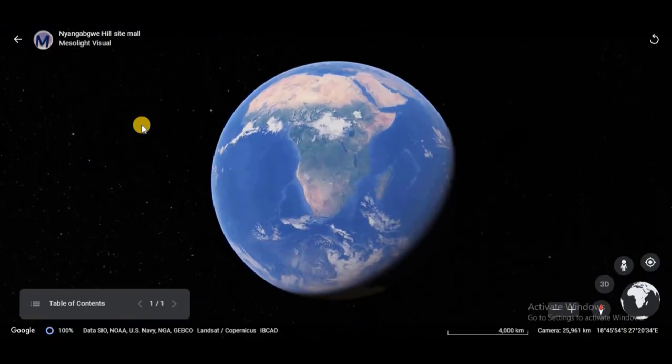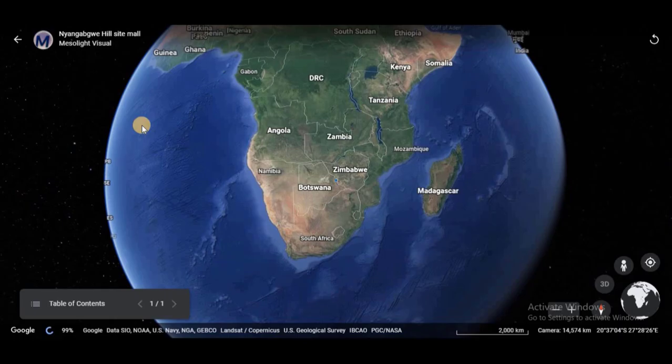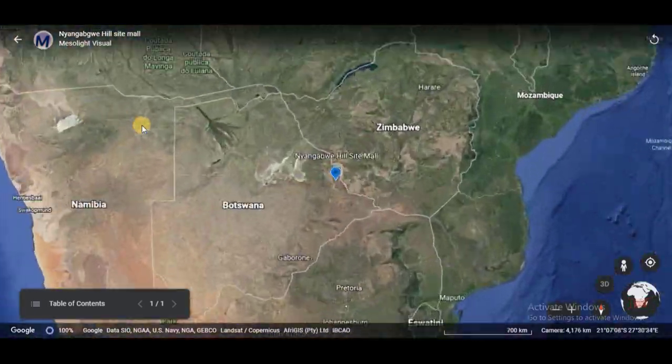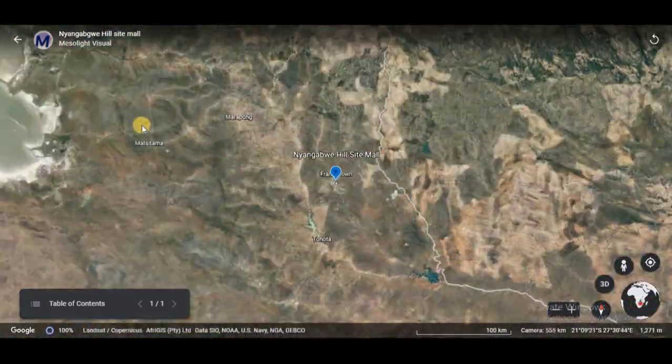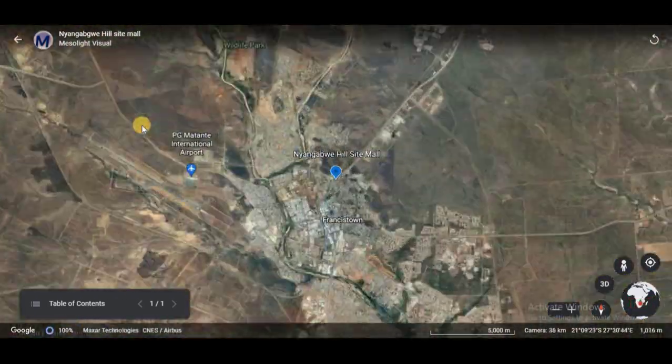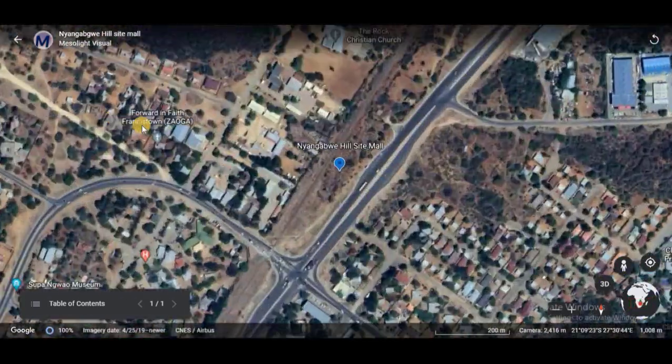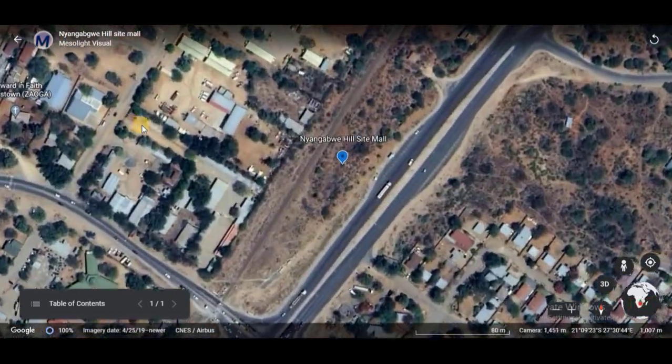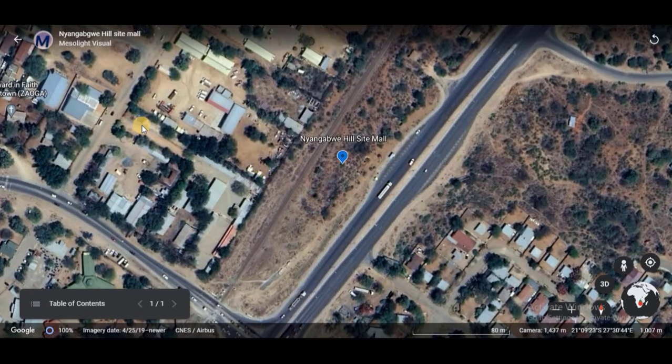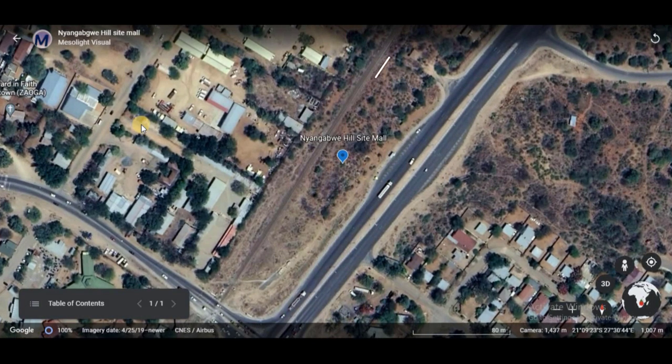Hello everyone, welcome to another video of Mesolite Visual. Today I'm going to share with you some of the presentation styles that we use in our visualization workflow.